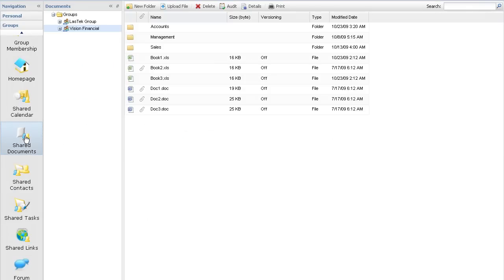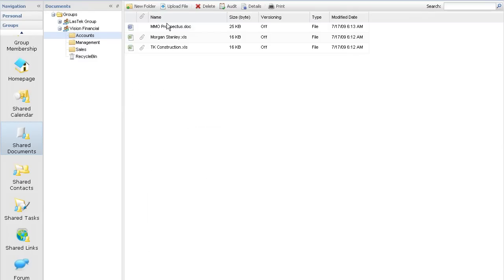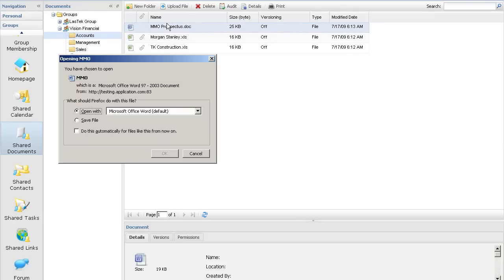Documents are stored in folders and subfolders within your groups or personal folder, where you can open them directly from the Collaboration Suite or your HyperDrive web folders.